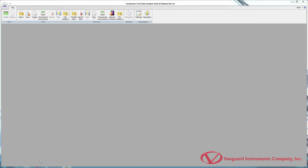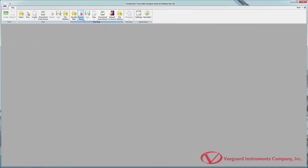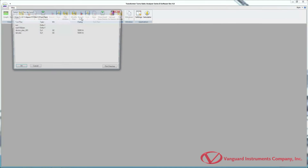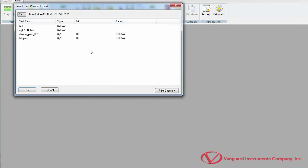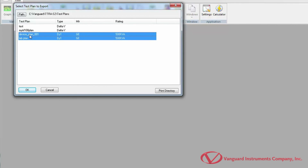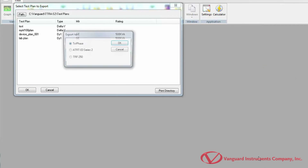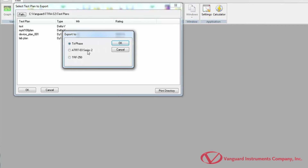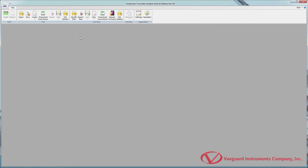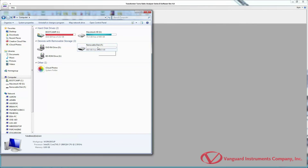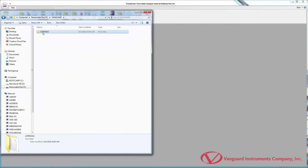If your Turns Ratio Tester isn't connected to your computer, you can transfer test plans to a USB flash drive and later transfer them to a compatible device. To export test plans to a USB flash drive, click the Export Plan icon in the Test Plan command group. Select the test plans to transfer and click OK. Select your flash drive and click OK. Then select the device that the test plans will be used with and click OK. The correct directory structure will be created on the USB flash drive and the test plans will be transferred. You can confirm successful transfer by browsing to the appropriate folder on the USB flash drive.